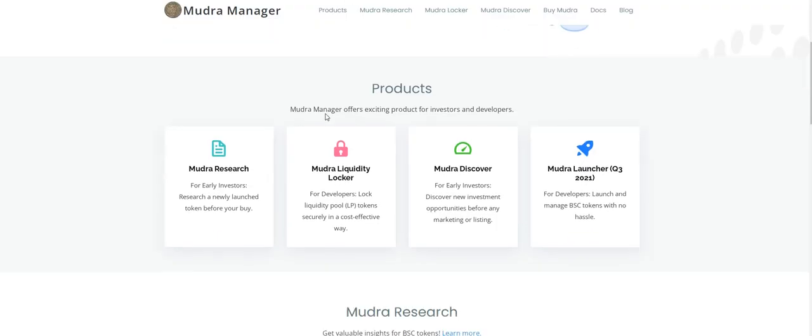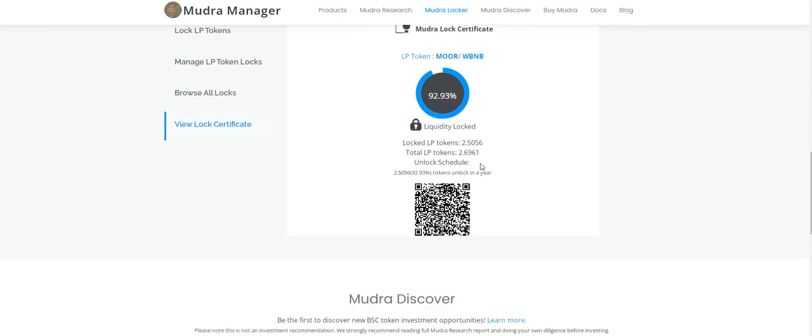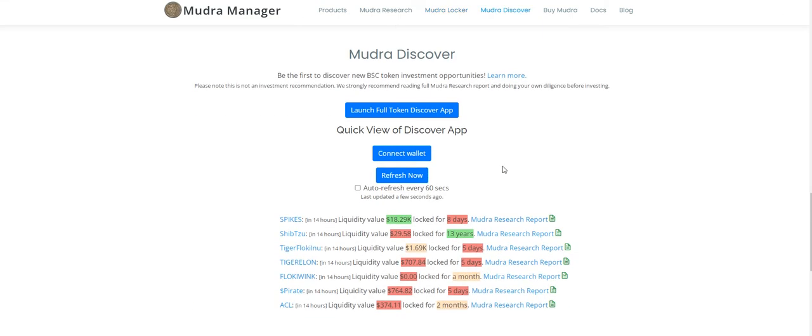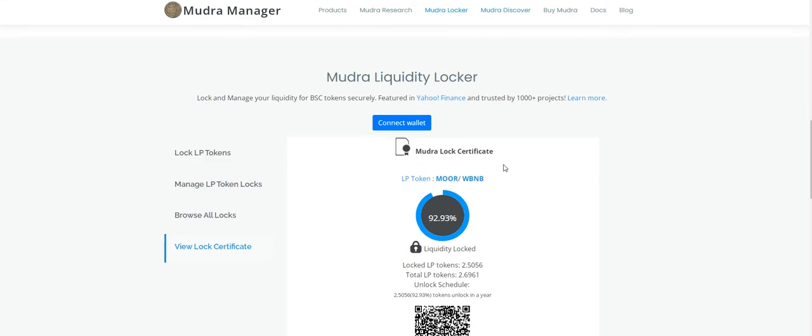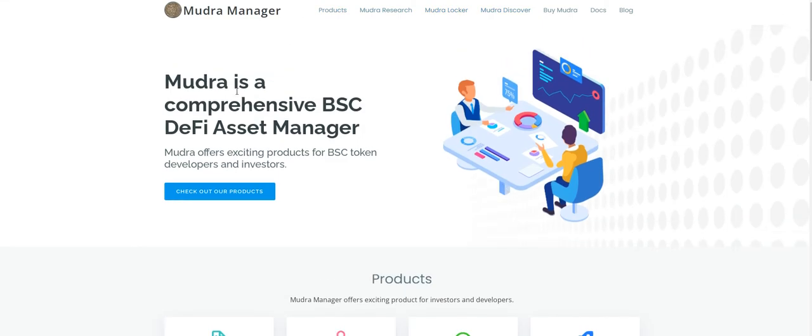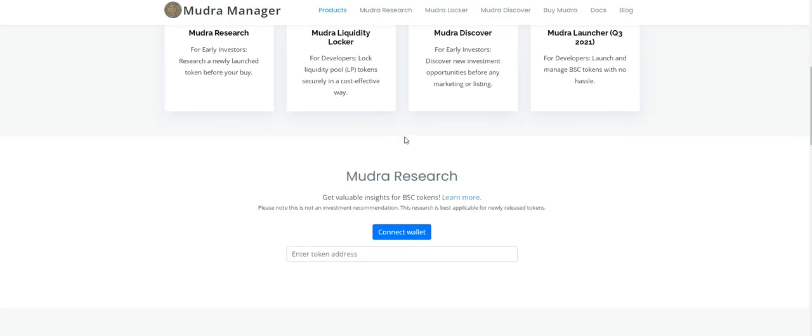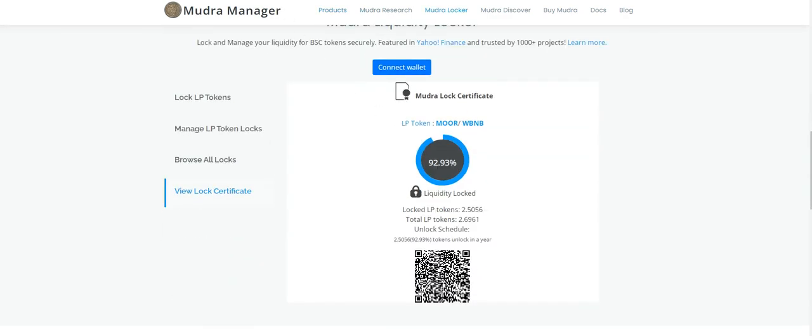And then a Binance Manager Mudra lock certificate. LP Mudra BNB. It has been locked 2.5 total LP token, 2.6. Unlock schedule is token unlock in one year. That's good. The audit and the project is looking so strong.